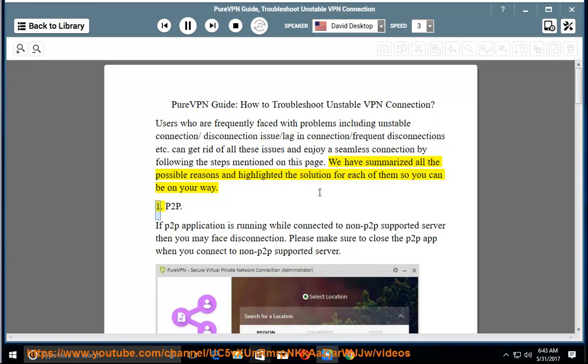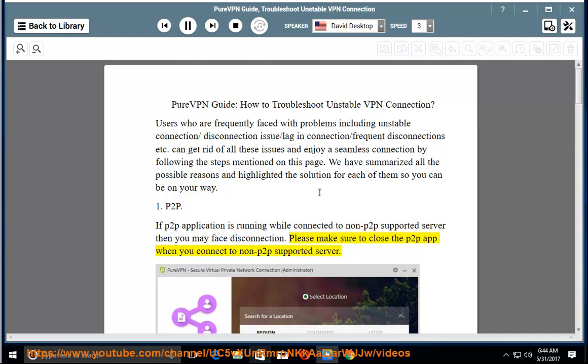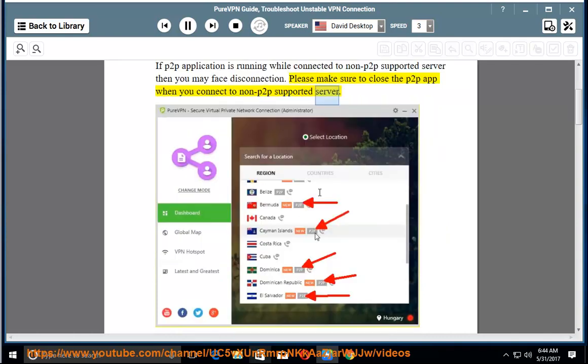1. P2P: If a P2P application is running while connected to a non-P2P supported server, then you may face disconnection. Please make sure to close the P2P app when you connect to a non-P2P supported server.